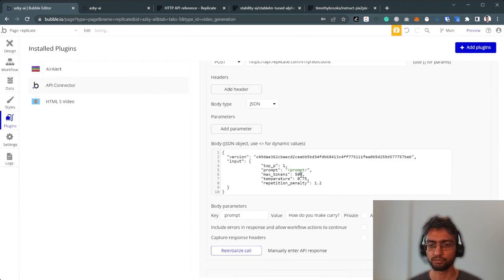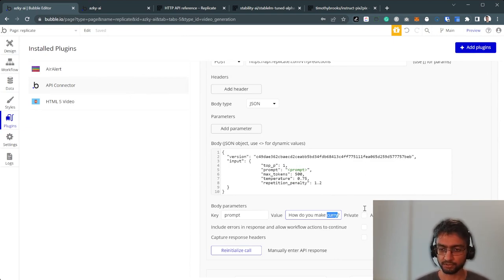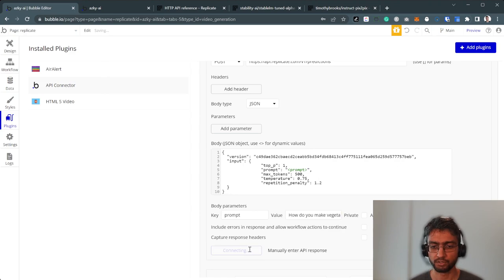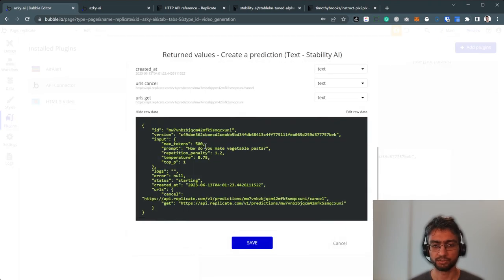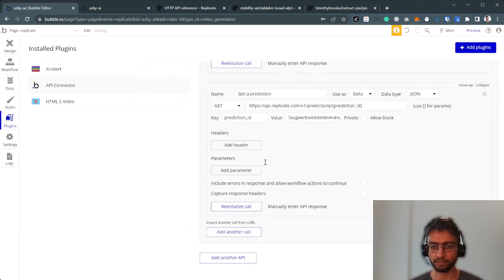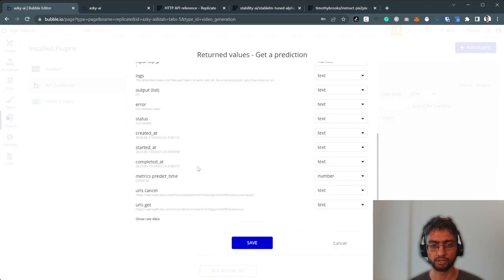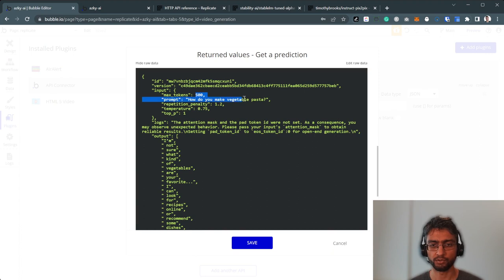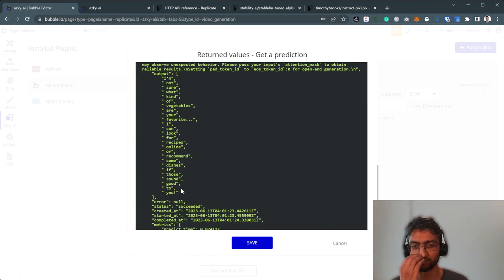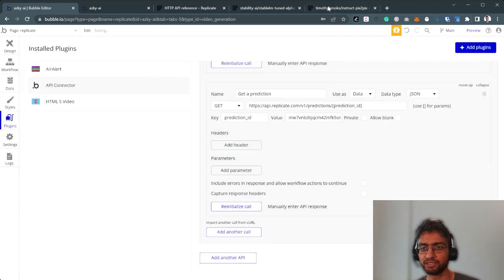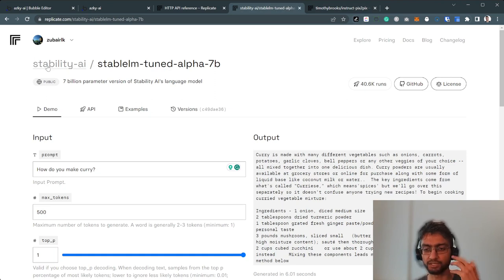So if I change the prompt, how do you make vegetable pasta? So that's the request sent to Replicate. We're going to copy the ID. And if I change this ID, initialize the call. So this is my how do you make vegetable pasta? I'm not sure what kind of vegetables are here. I can look at recipes. So it's being smart. So this is a ChatGPT equivalent sort of by Stability AI, the founders of the organization behind Stable Diffusion. Pretty good.